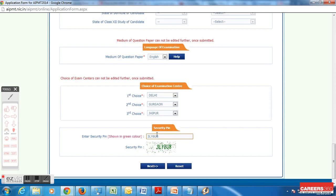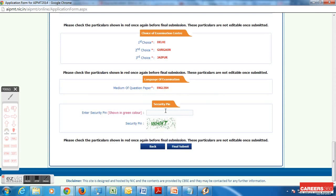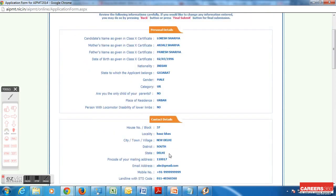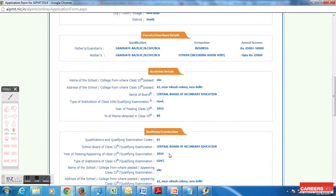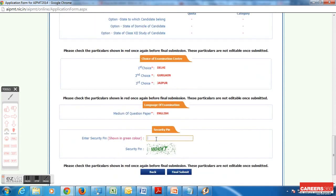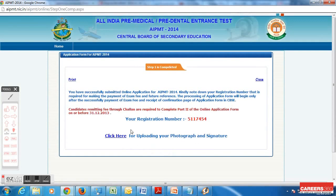The final thing in this step is to enter the security pin. Once you enter the security pin and click next, it asks you to review the page. Ensure you review the page properly and check for any mistakes, because later you will not be able to edit. Review all the details — if you see any mistake you can edit it now, but once you click submit it will not be editable. I think I have filled all the correct details, so entering the security pin and proceeding. It asks for confirmation and I click yes. It then gives me my registration number.